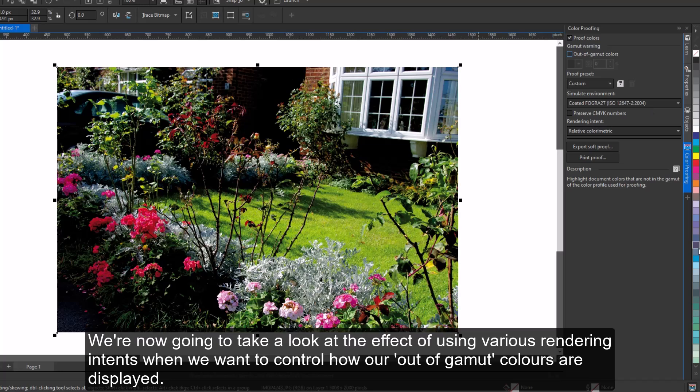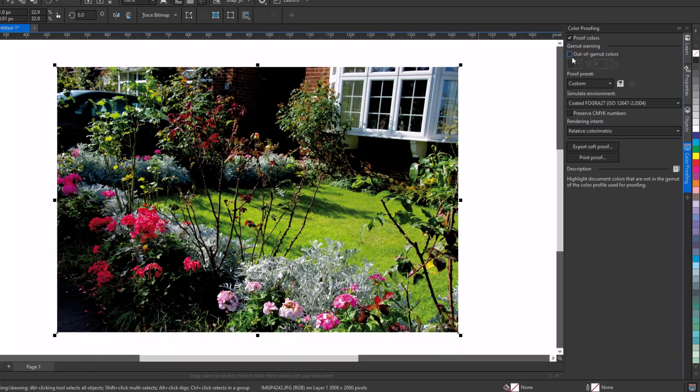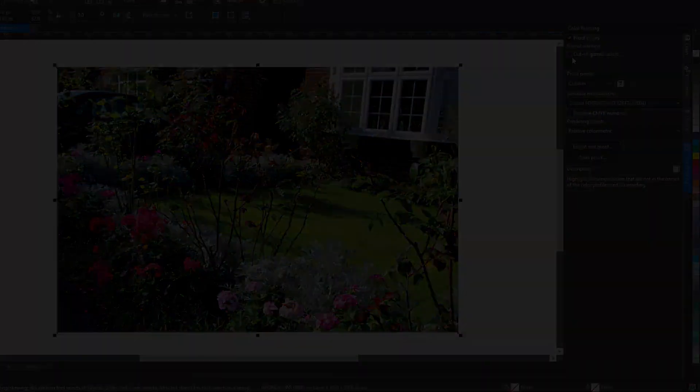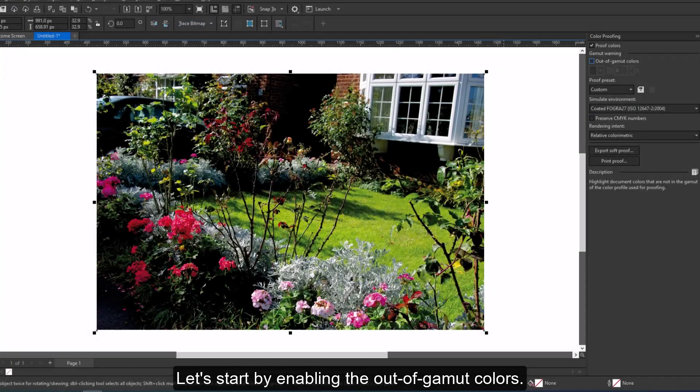We're now going to take a look at the effect of using various rendering intents when we want to control how our out-of-gamut colors are displayed. I'll first show you a recording that I made using an external monitor that has a different gamut to the screen on my laptop. Let's start by enabling the out-of-gamut colors.